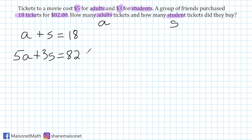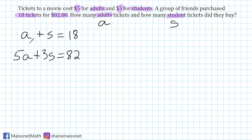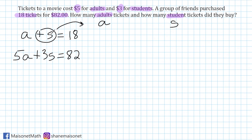To solve the system, we can use substitution or elimination — it depends on what you're most comfortable with. I'm going to use substitution. I'll take the first equation and isolate the A variable, because for substitution, one equation needs one variable isolated. I'll move S to the other side as its inverse, giving us A equals 18 minus S.